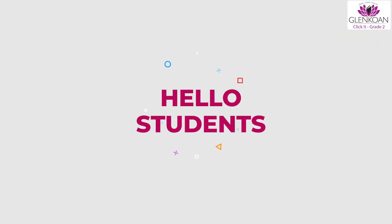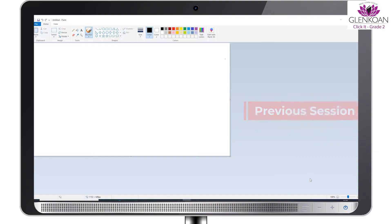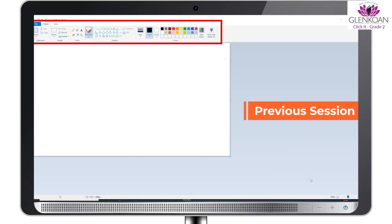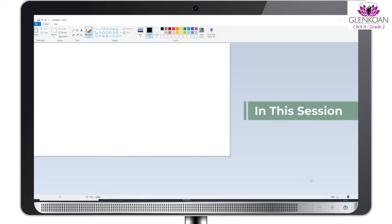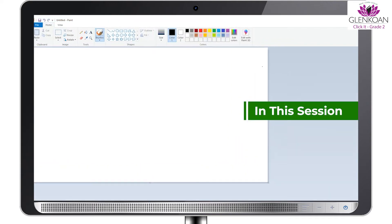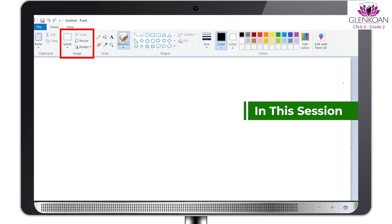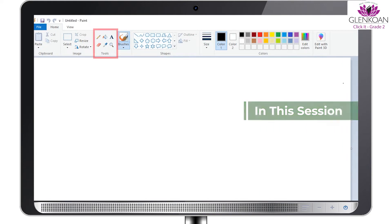Hello students! In the previous session, we have learnt different parts of MS Paint window. And in this session, we are going to explore images and tools option.